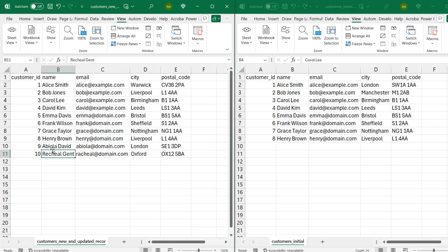And when you observe, for instance, Abiola, David, and Richard James — these are new records. So we expect these new records to be inserted. So in this case, we are performing the update and insert operation, and that's exactly what UPSERT is all about.